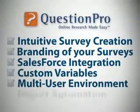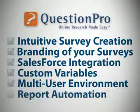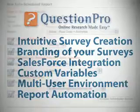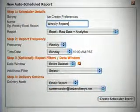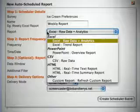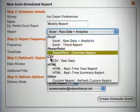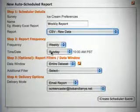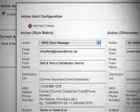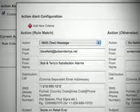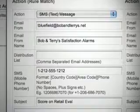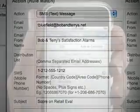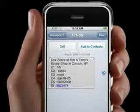There are several ways you can automate your data analysis in QuestionPro. You can have QuestionPro deliver your customized reports by email in a number of different formats like Excel, PowerPoint, and HTML. As well, action alerts can be set up to notify you via email or SMS when someone responds to a survey question in a way that might deserve your immediate attention.